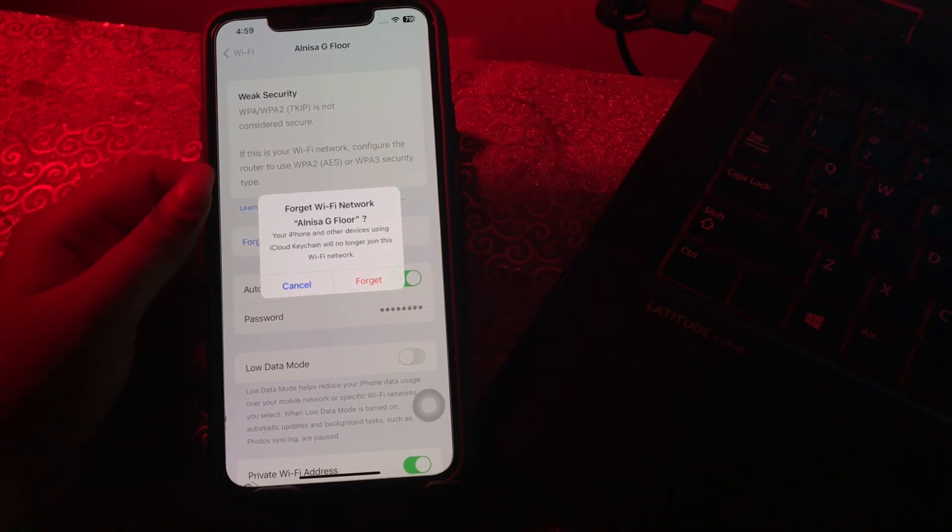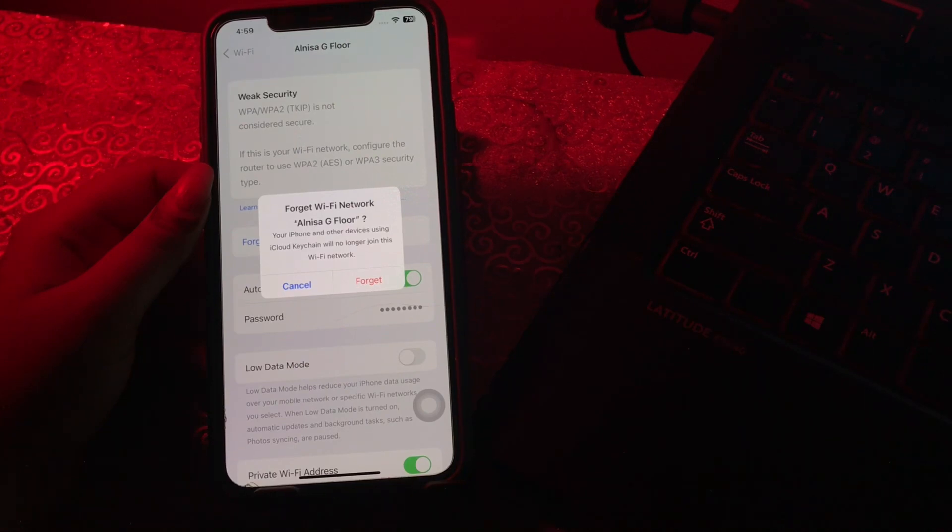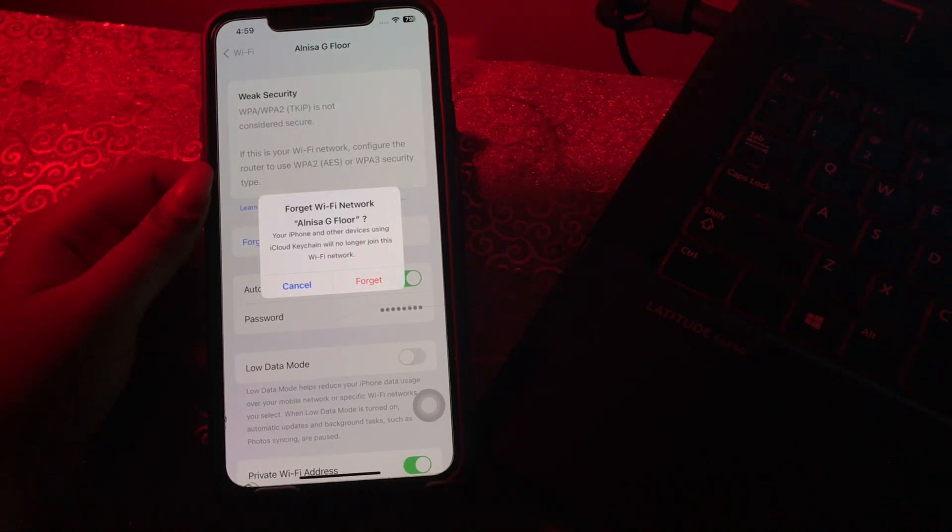As I already told you how to reset network settings on your iPhone. The next step is how to fix iOS 17 GPS issues.